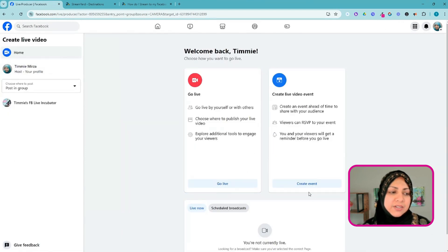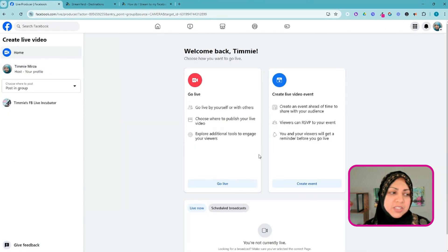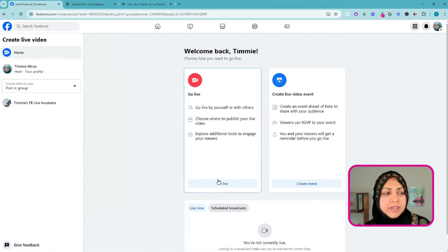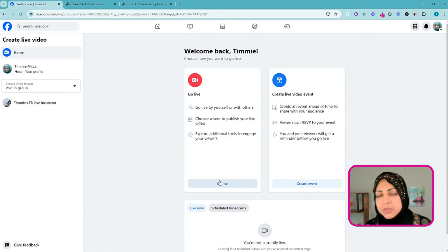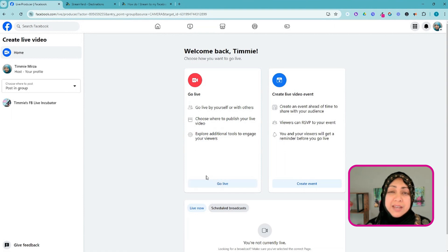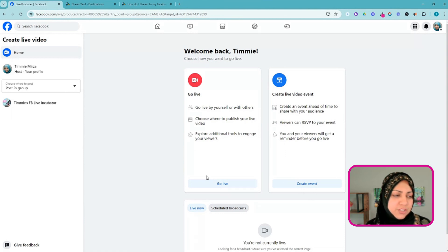I'm going to click on Live Video. Over here I can create an event or I can go live. I'm just going to go live, and even with that we can schedule a live stream for a later date or time — I'll show you how to do that in just a bit.